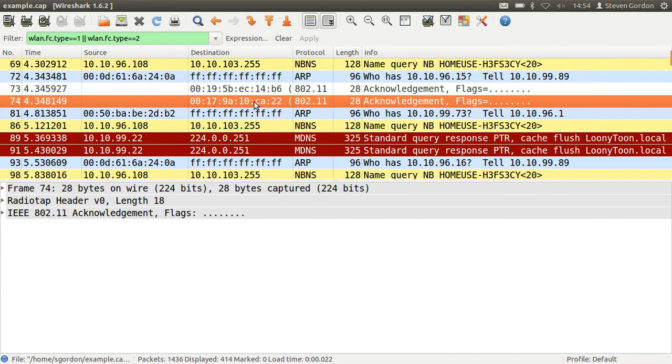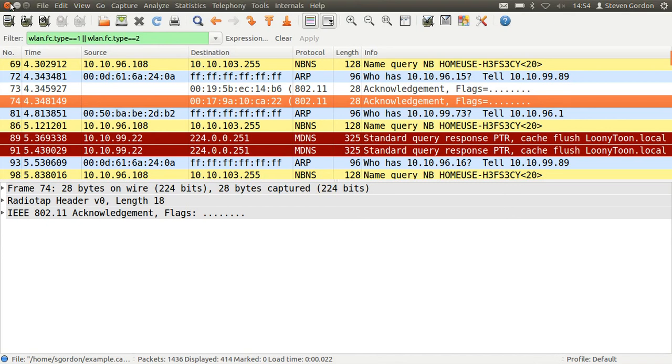Here we see two data frames and some acknowledgment frames that have been captured. So you can look at the individual wireless frames which have been sent nearby your laptop. That's enough with Wireshark, let's close that.